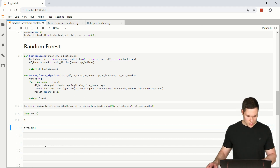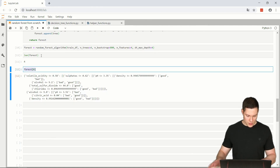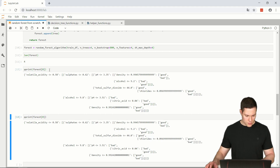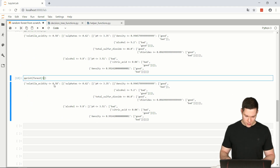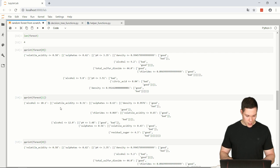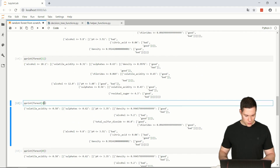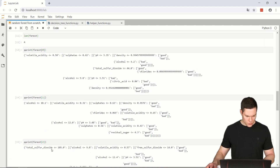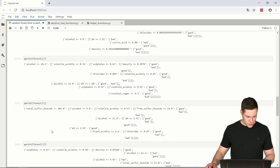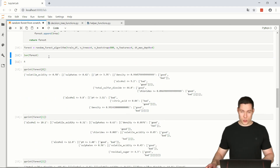Let's pretty print the first tree. Now let's also print the second tree to see if it's different — and it is. Let's print trees two and three as well — both are different. The function seems to be working properly, creating distinct trees.